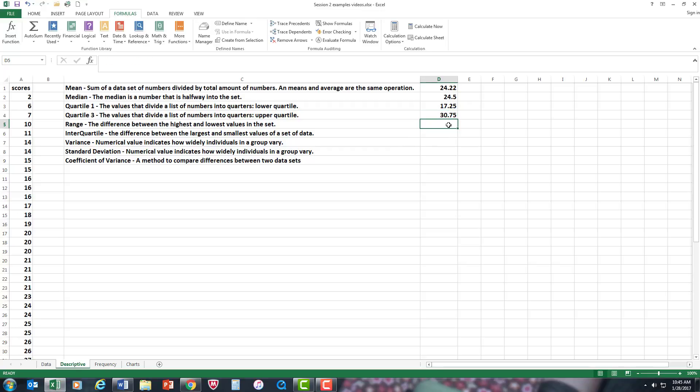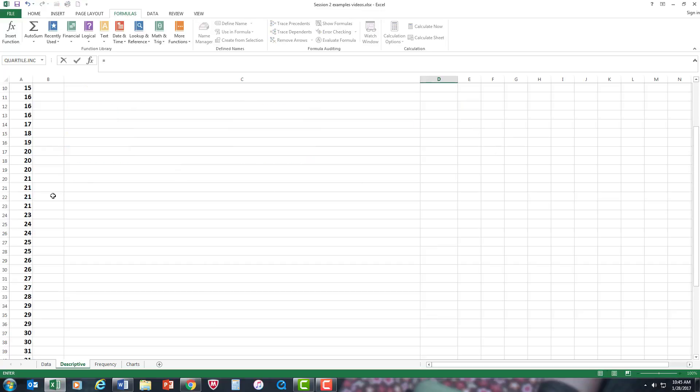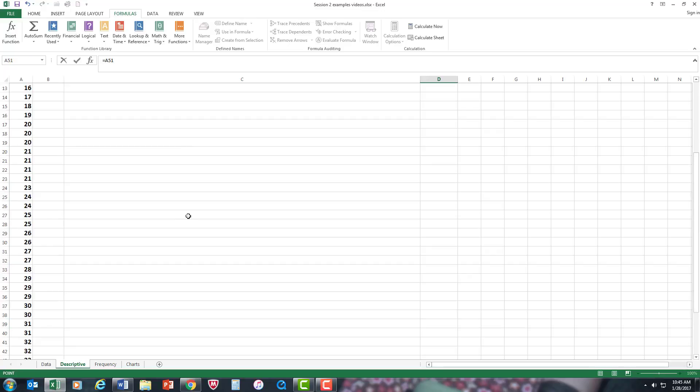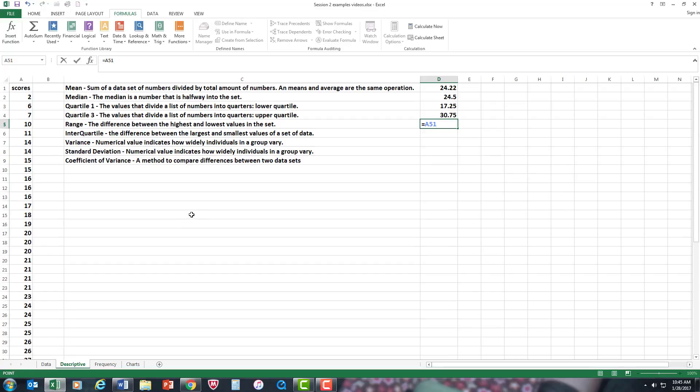Now the range is very easy. It's just equal. You're just subtracting the highest value, which is 47, minus 2, which is in the A2 cell. And there's your range.